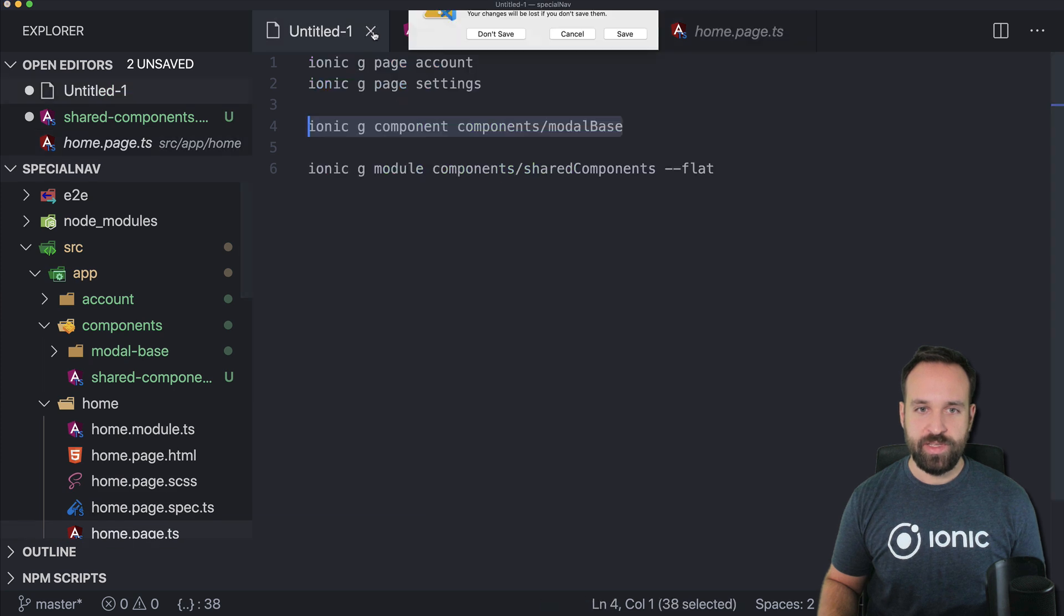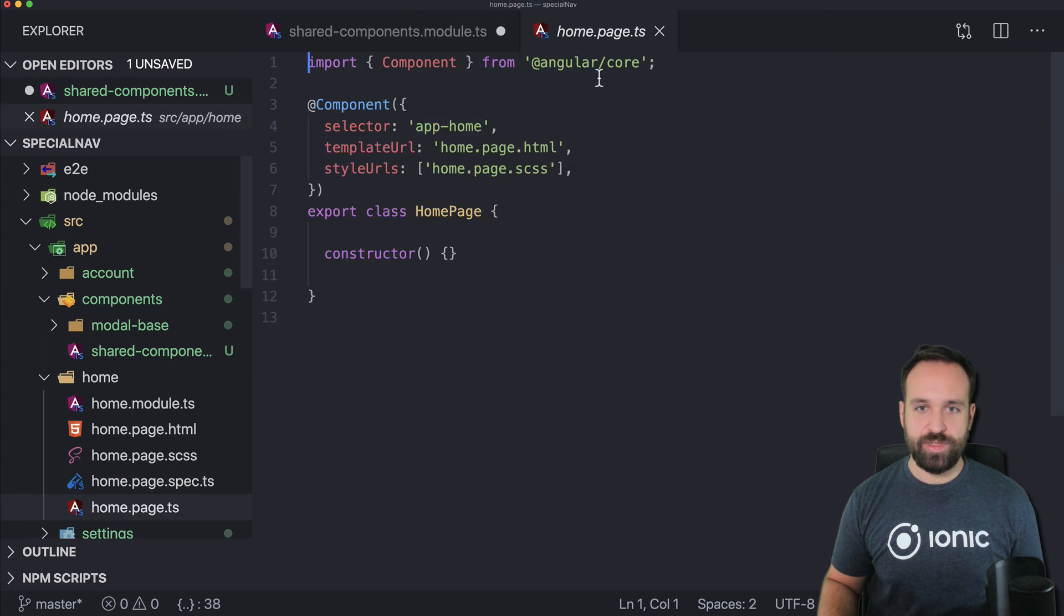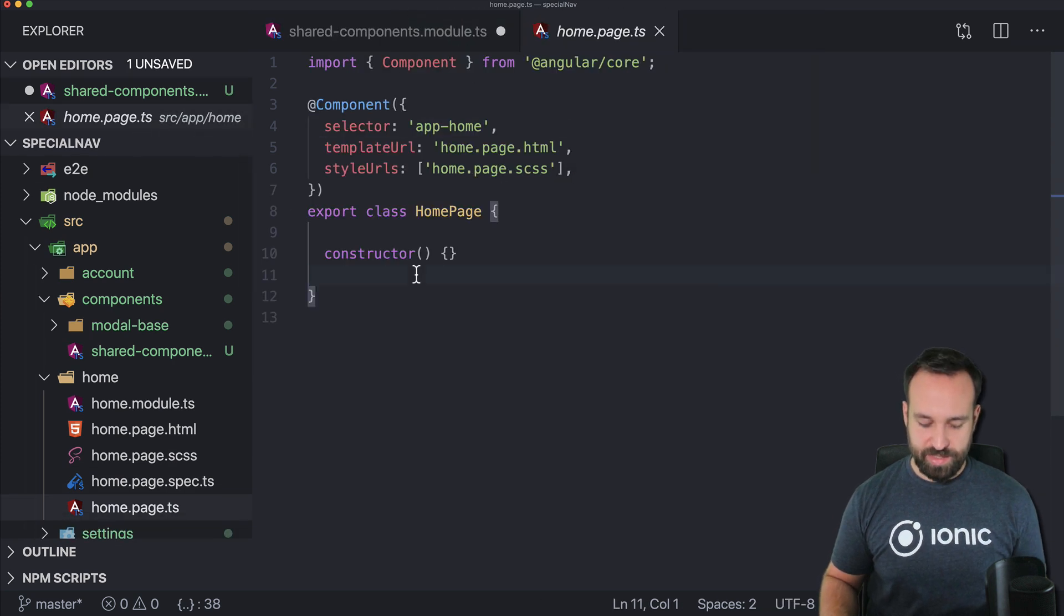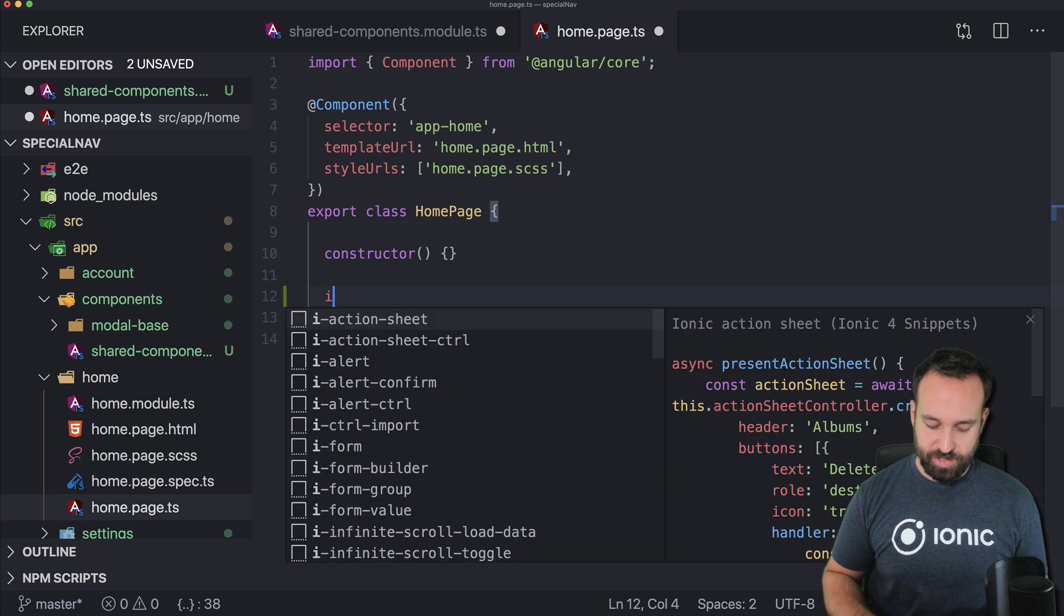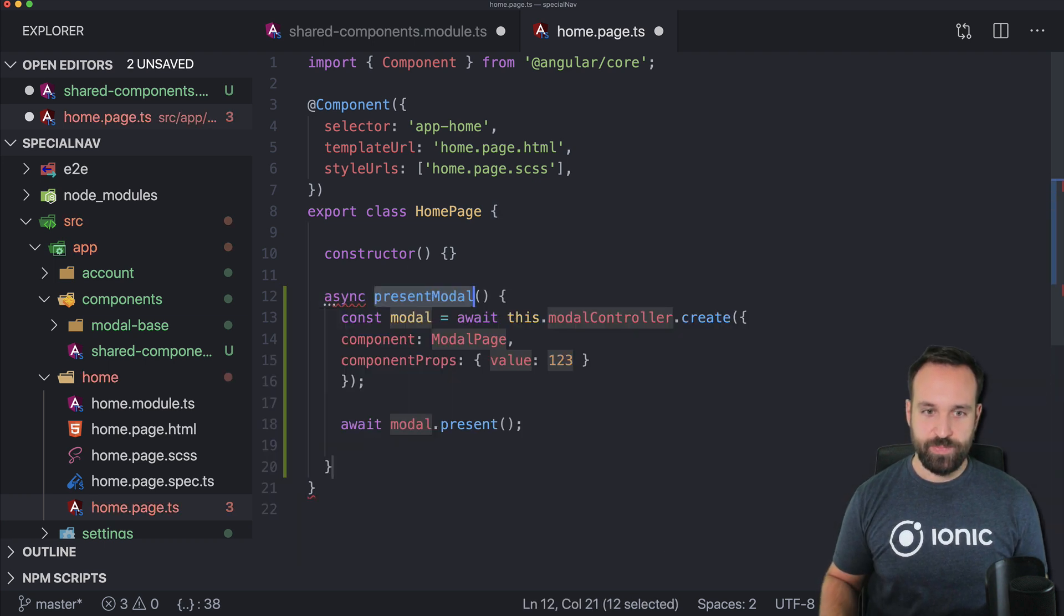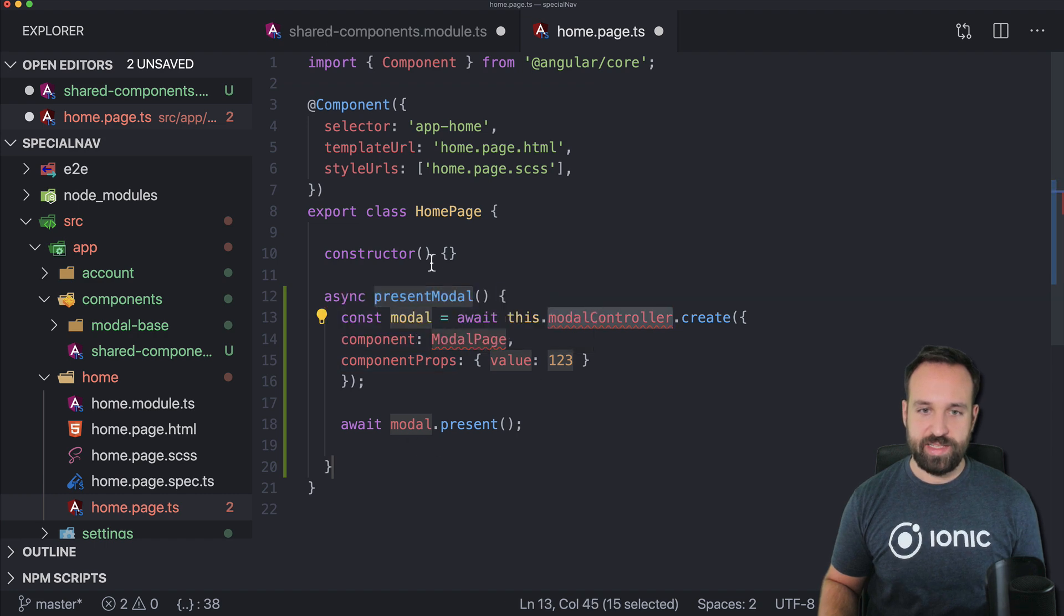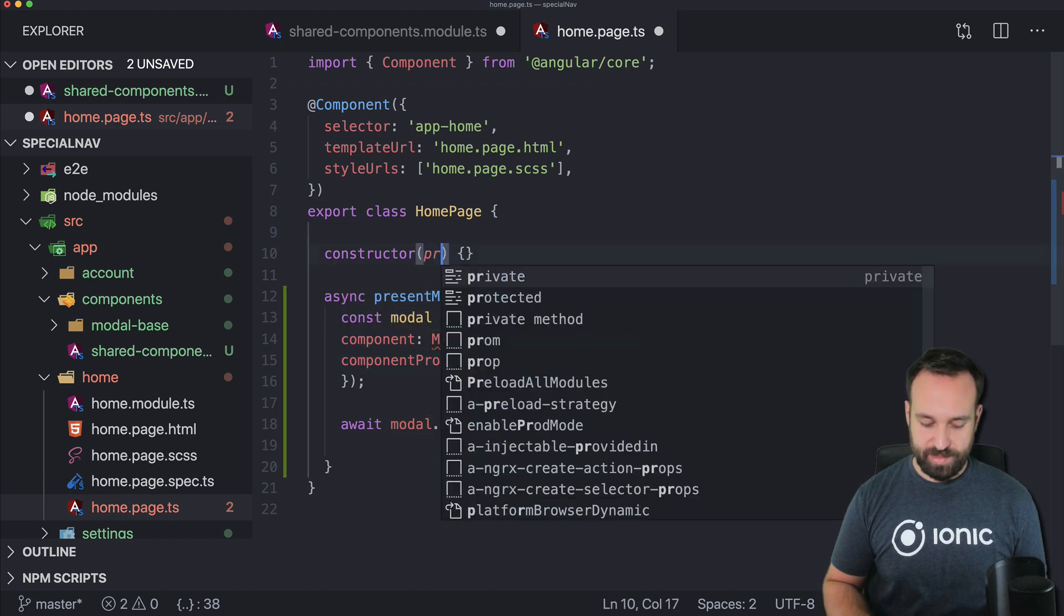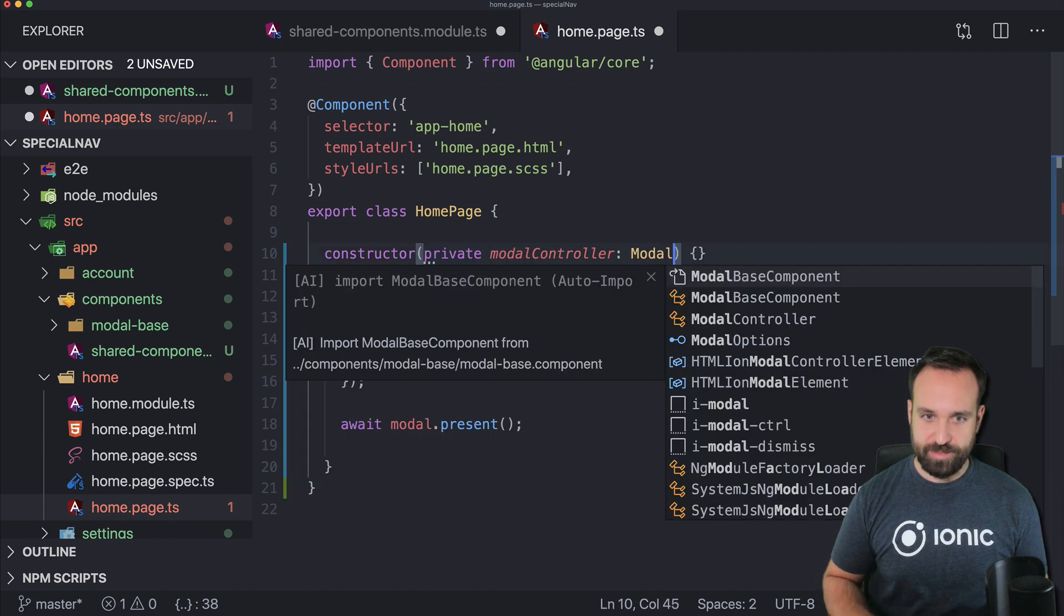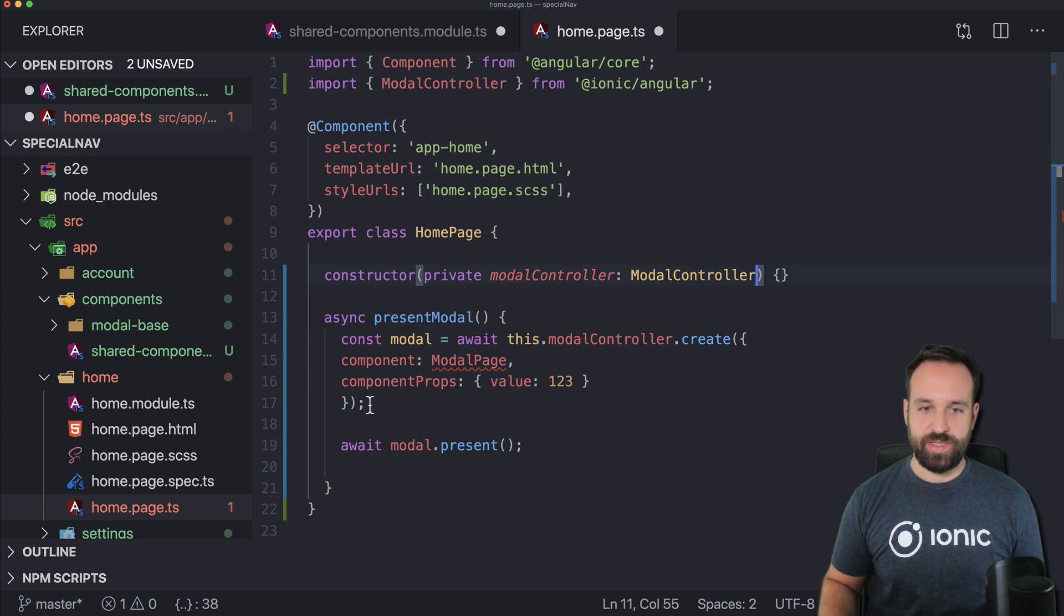and let's close this one and in here we need a modal so I got this nice little snippet so let's go ahead and add the modal controller and we need component properties